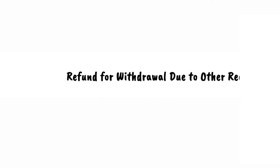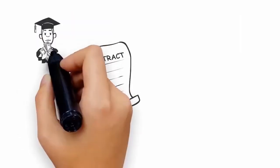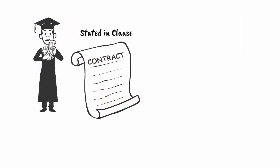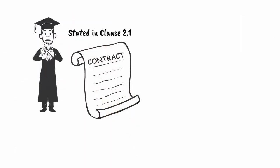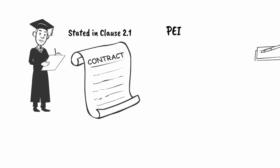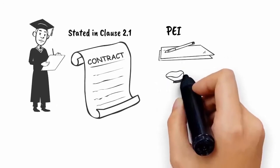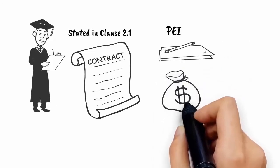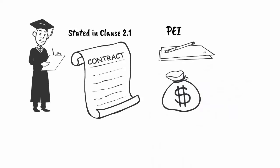Refund for withdrawal due to other reasons: if the student withdraws from the course for any reason other than those stated in Clause 2.1 of the standard student contract, the PEI will, within 7 working days of receiving the student's written notice of withdrawal, refund to the student an amount based on the table in Schedule D of the standard student contract.